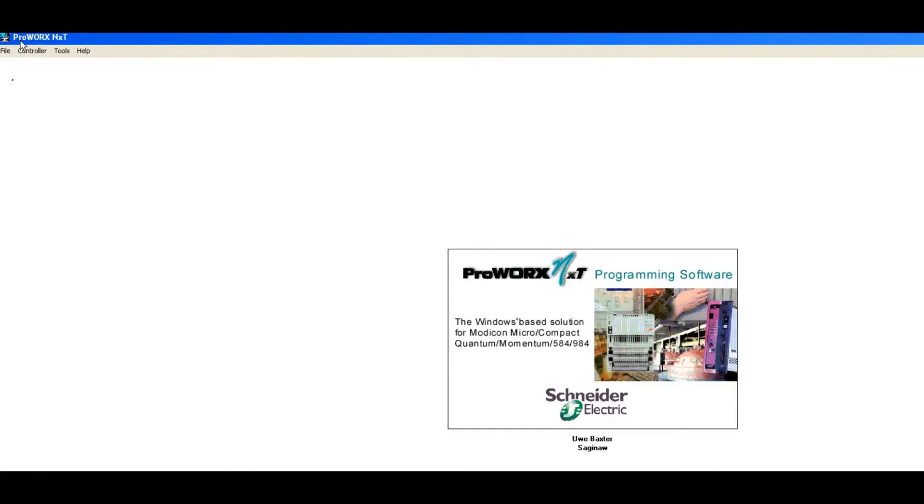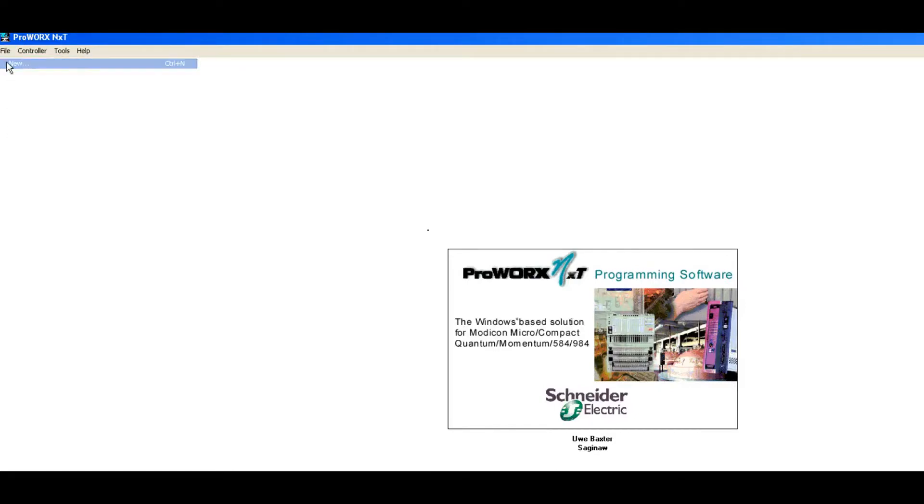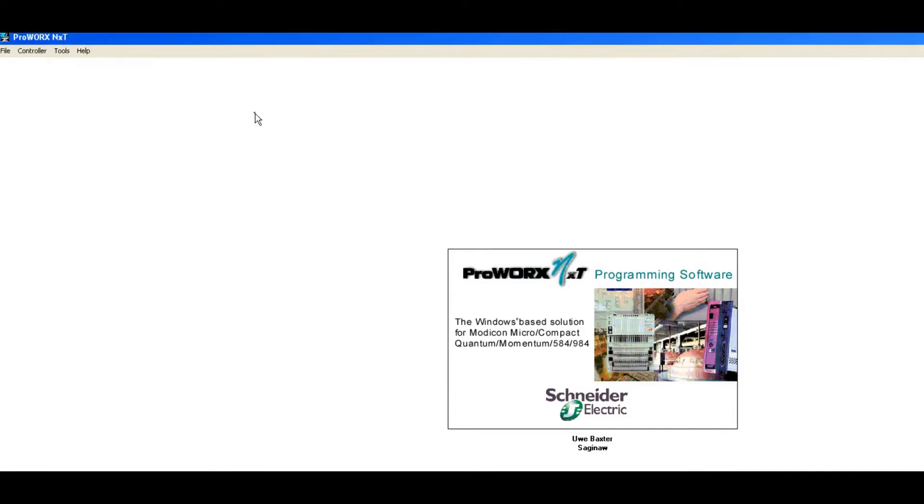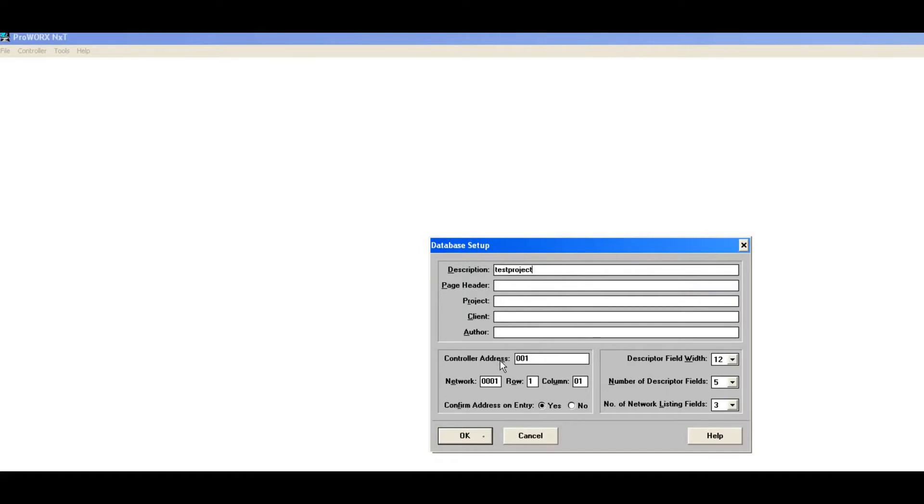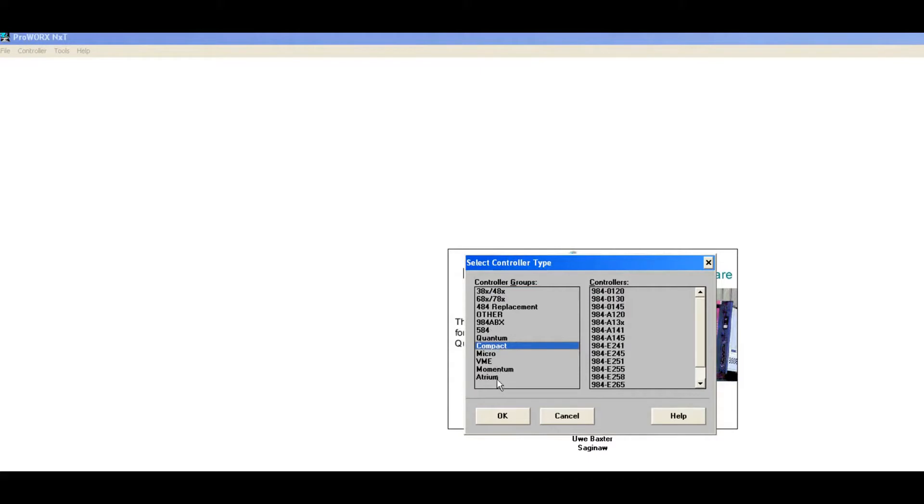Let's go ahead and we're going to just do a file new and we're going to call this dim a 120. We're going to make a new project called dim a 120. Controller address 1 on this mod bus. We have assigned it as controller 1. Now what kind is it? Well it's a compact. There's all different kinds of controllers and it's an a 120.